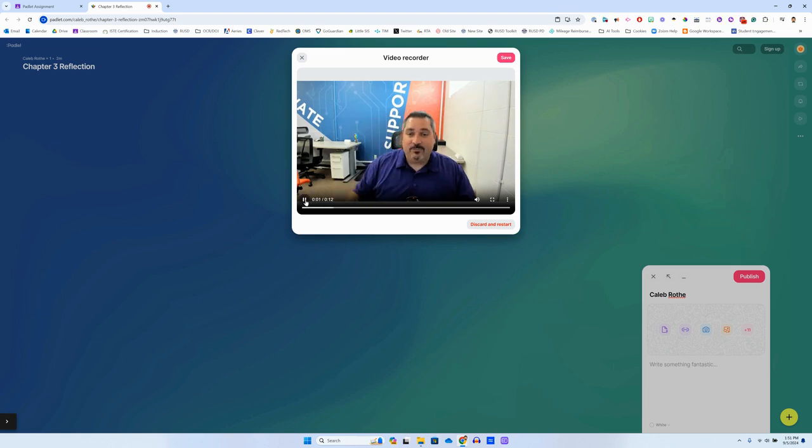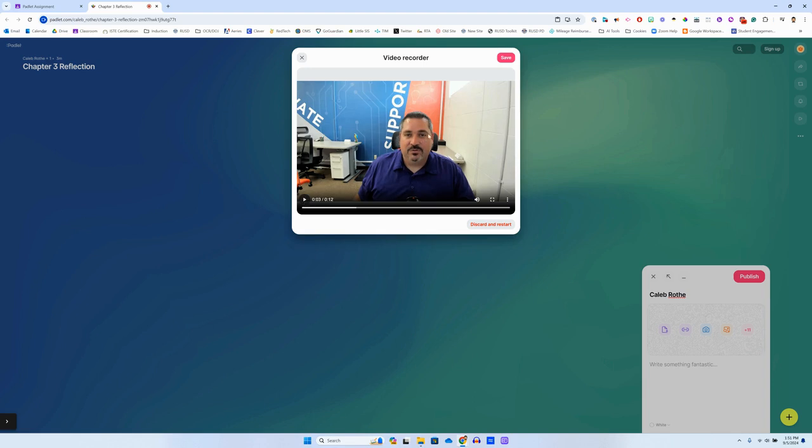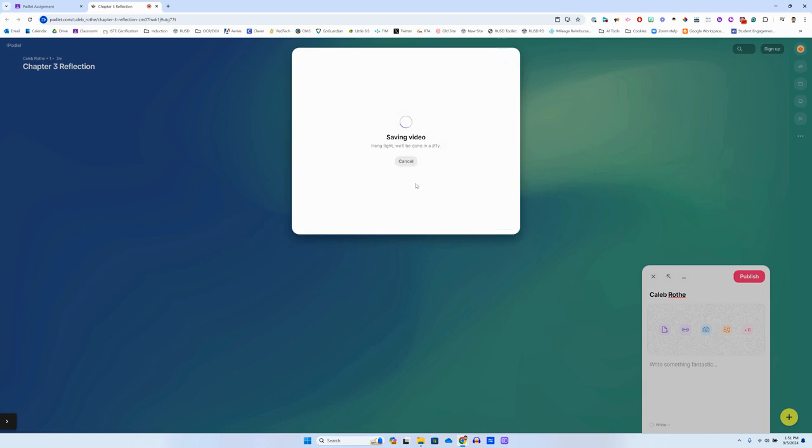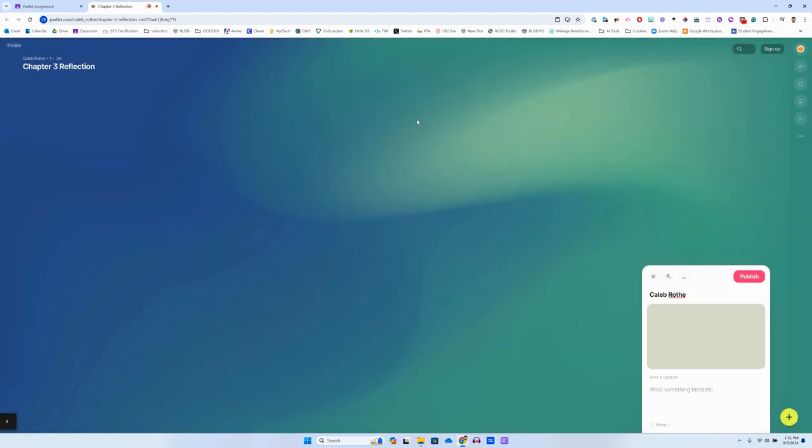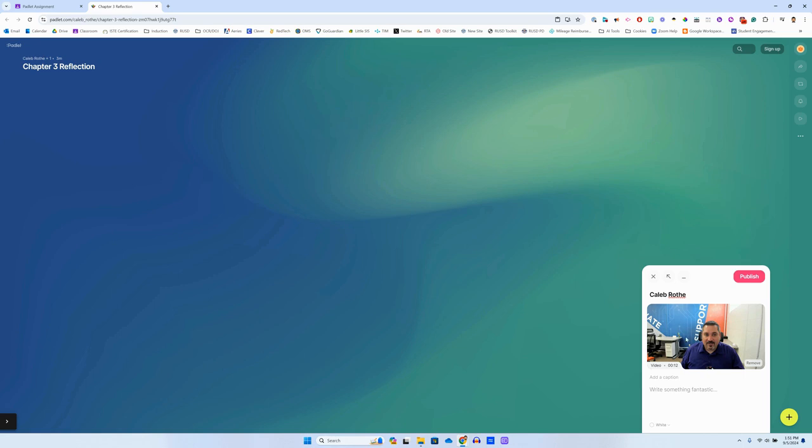Hi this is me, I'm recording my Padlet post, and if I like it I can now click the save button here. And then it takes a second because it has to render this video file and attach it to the post, but after it's done that you'll see it shows up over here as a little preview.